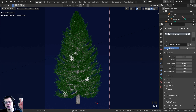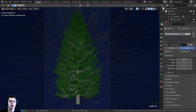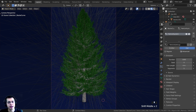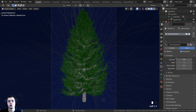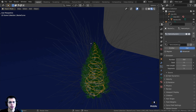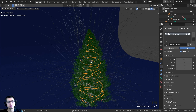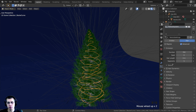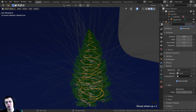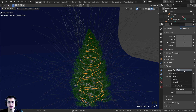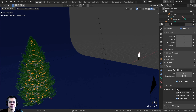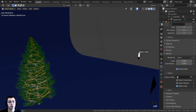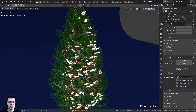Currently it shows hair strands — we want the light object instead. Under the Render tab in the particle settings, change render type from Path to Object. Click the eyedropper on Instance Object and click the light object. The lights now appear as a particle system on the cord. Press Shift+H to hide everything except the cord so we can edit the particle system more easily.